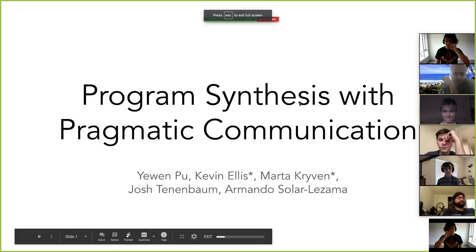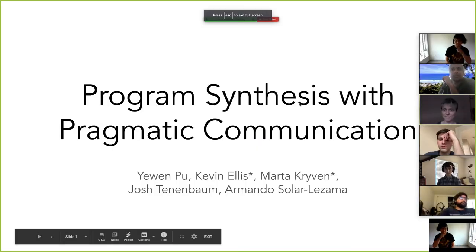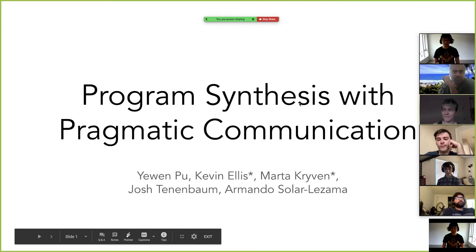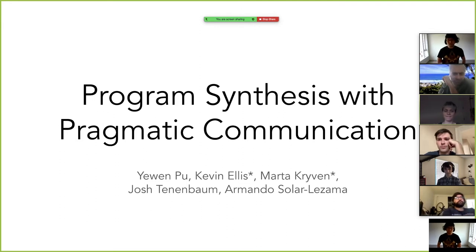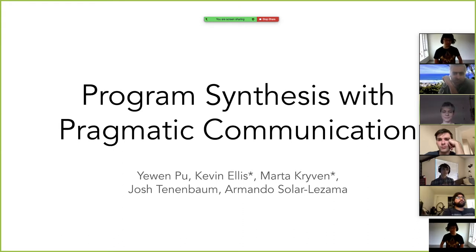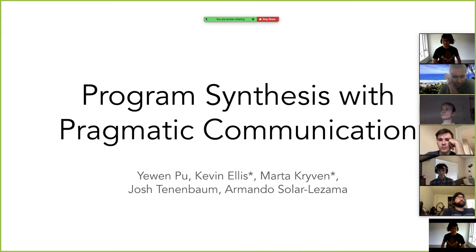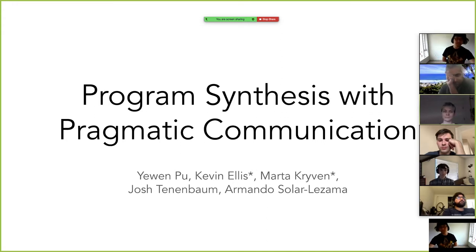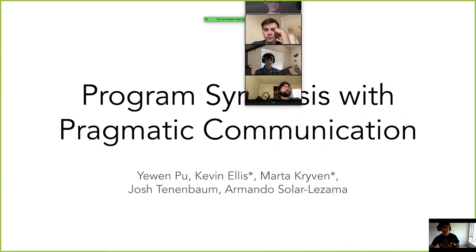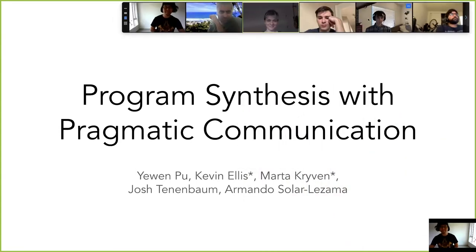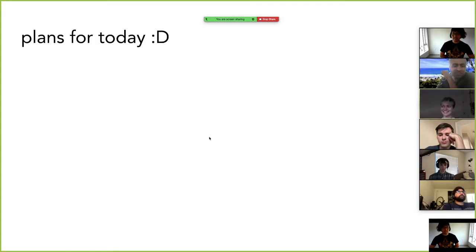This talk is on program synthesis with pragmatic communication, done with Armando — I'm Armando's postdoc — but mostly done with some of Josh Tenenbaum's students who work on real human interactive cognitive setups. I think it's going to be a very interesting talk and I'm really happy to be here. Let's go into it.